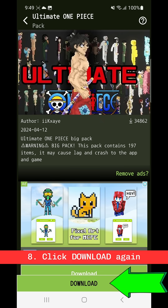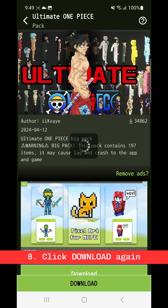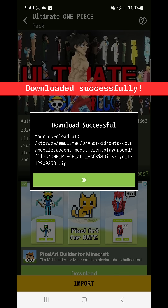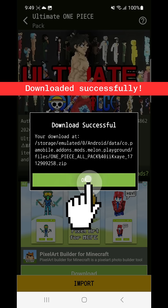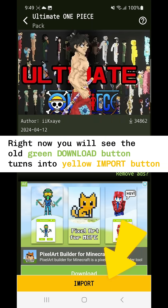Click on download again. Downloaded successfully. Right now you will see the old green button turn into a yellow button.